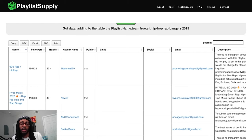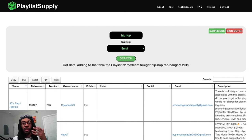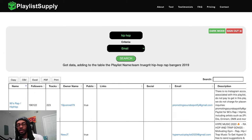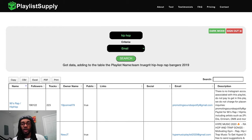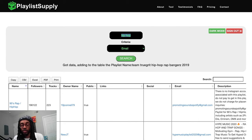That's Playlist Supply in a nutshell. The features I'm most excited about are: finding playlists based on whether they have a social media handle, email in the description, or Instagram or Twitter linked; filtering by playlists placing similar artists so you can hack the Spotify algorithm; and searching through playlists based on different keywords — genres, artists, games, movies, things that might make sense for your genre. You can search all that within Playlist Supply, and it's much faster than most other tools and a lot cheaper.